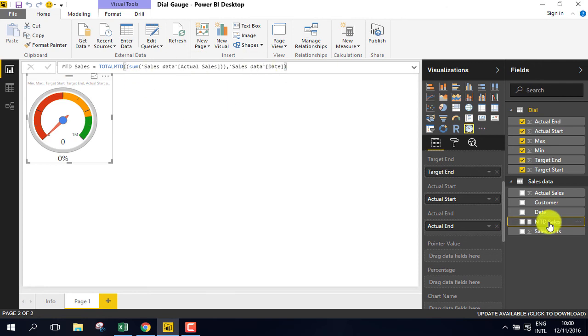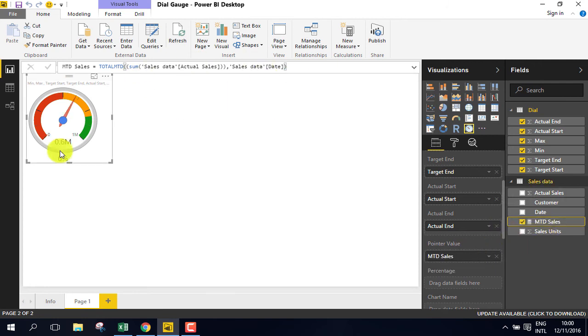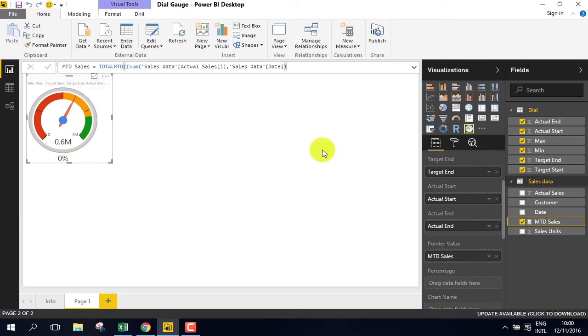Now drag the month to date sales to the point of value, and you will find that we have made $600,000 during the current month to date.